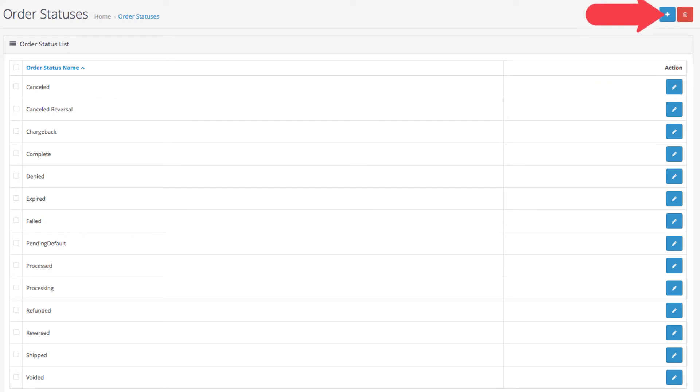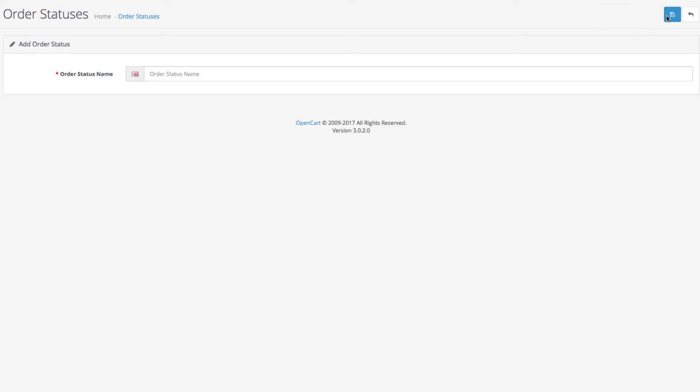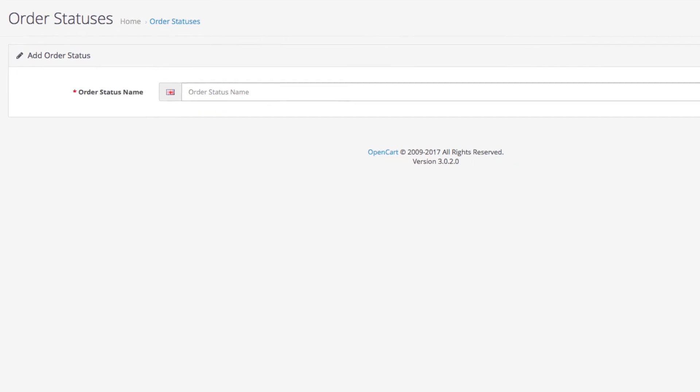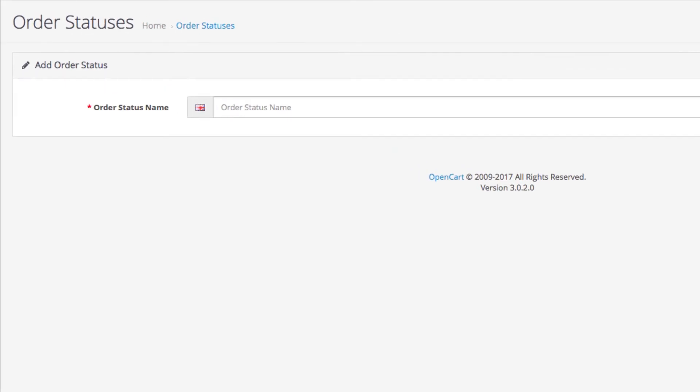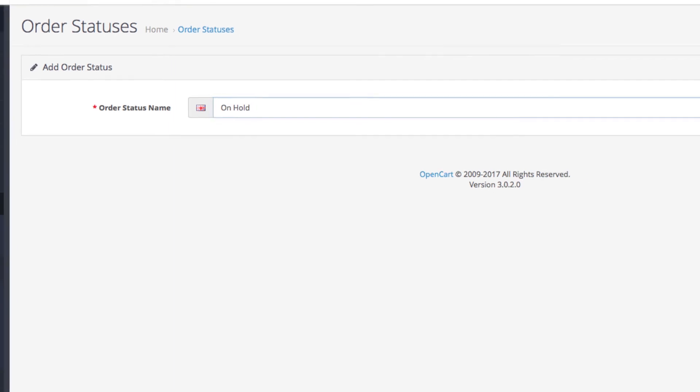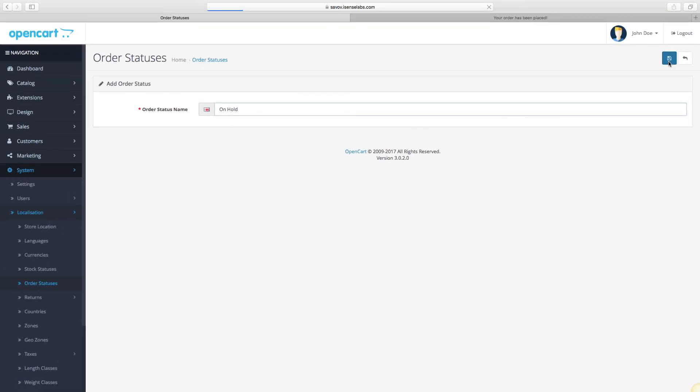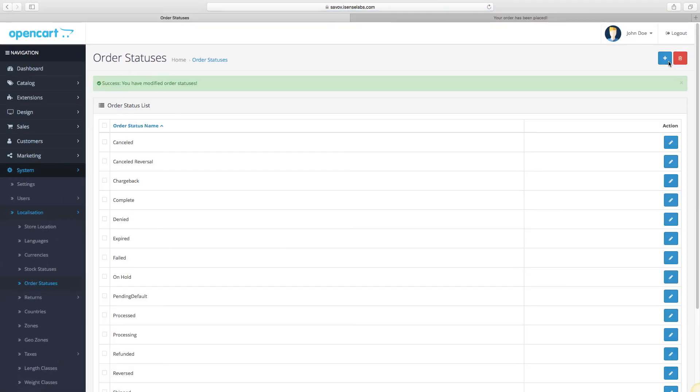Now let's click on Add New button at the top right. There we see a single field where you need to enter the status name you want to use. For example, let's enter On Hold. Now click on the Save button.